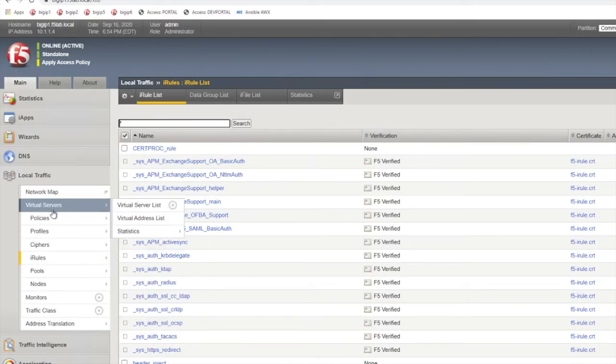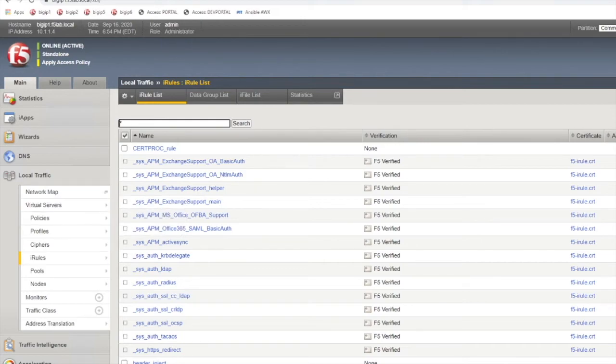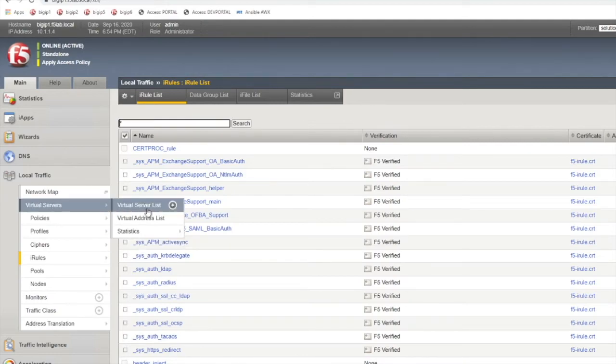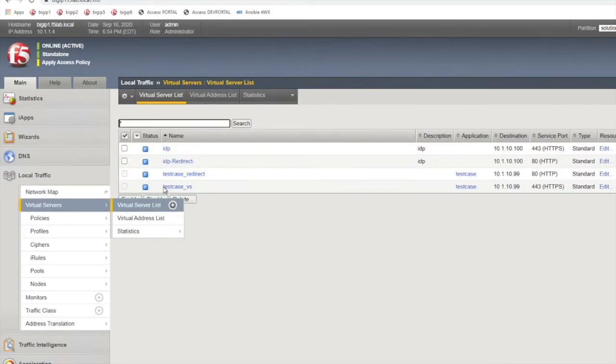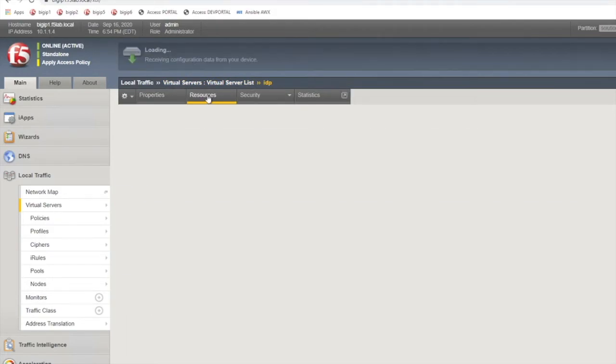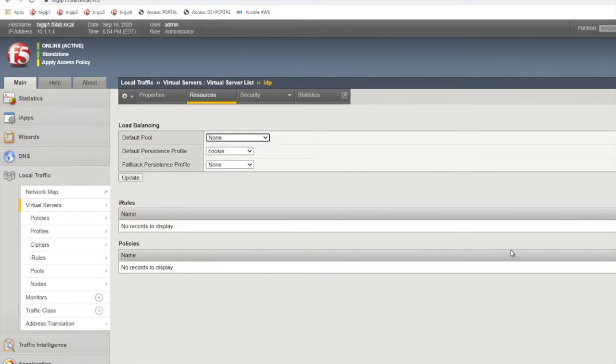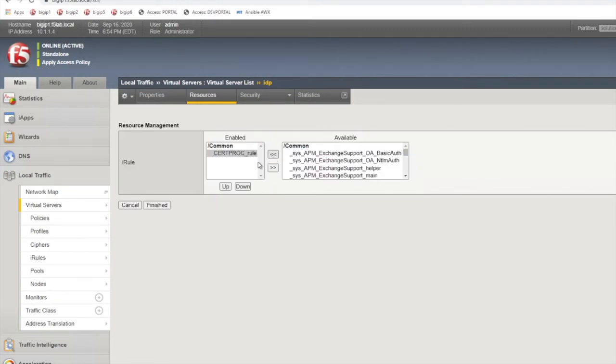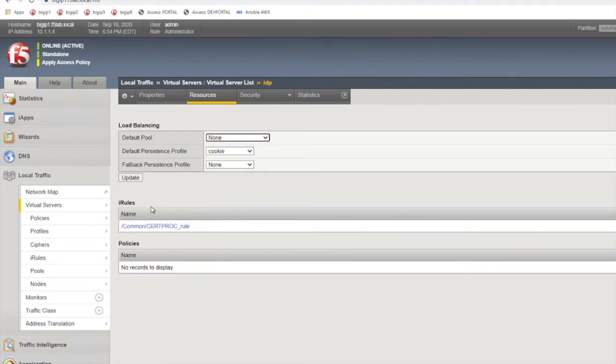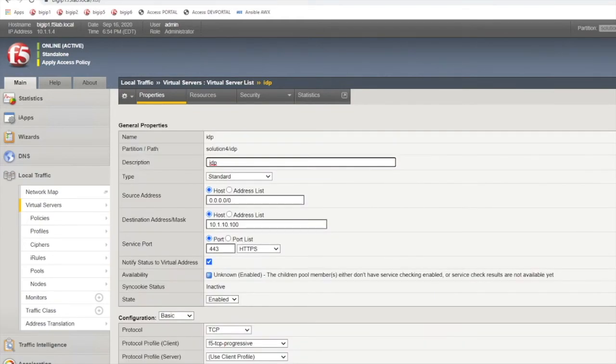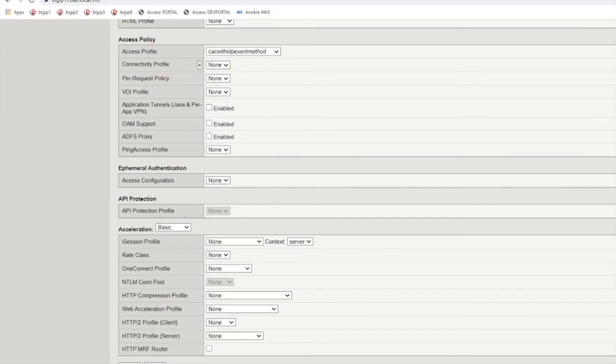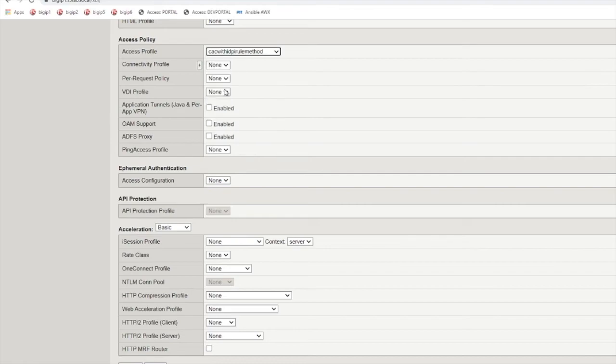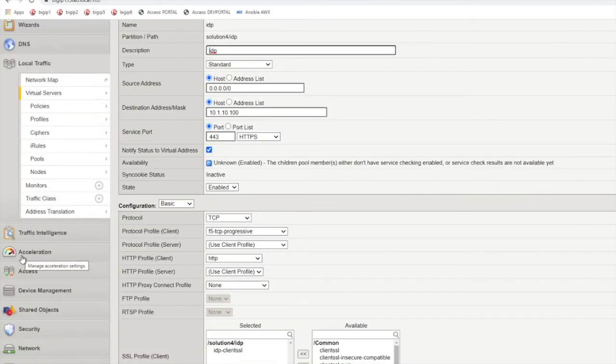Then you'll need to go over to your virtual server and associate the iRule with your virtual server. Also important to note that you're going to need to associate that particular access policy, the iRule access policy, with the virtual server as well.